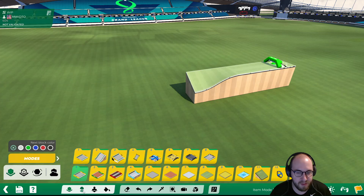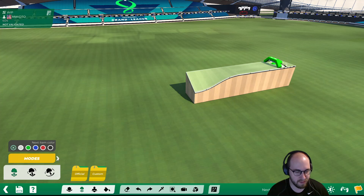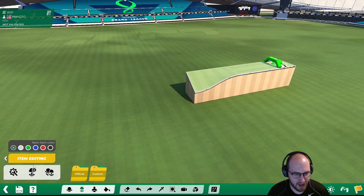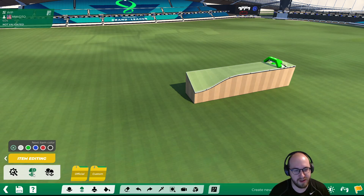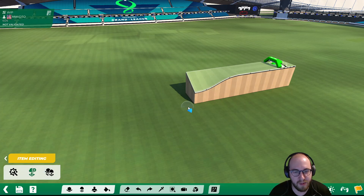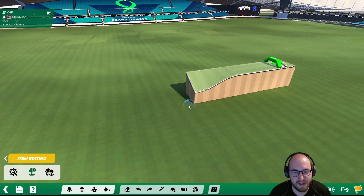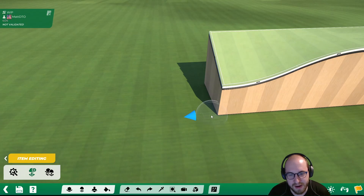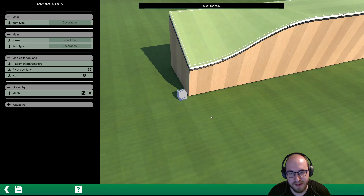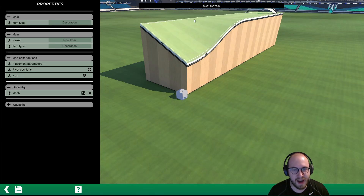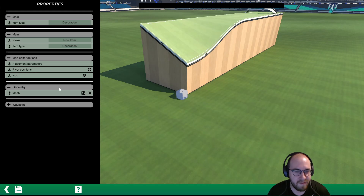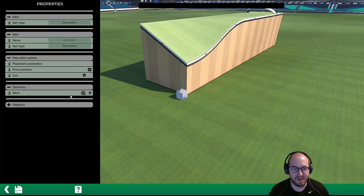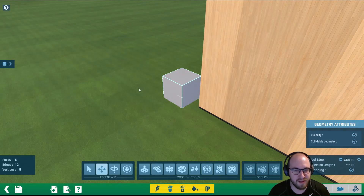Let's go ahead and create our items. Go to item mode on the bottom, then next to modes click the arrow to move to the item editing options, and create a new item by selecting the middle icon. We'll place it near where we're actually going to put it. Now we're in the item editor — we got there just by clicking on the ground. Go to Geometry, then Mesh, and edit by clicking on those gears.